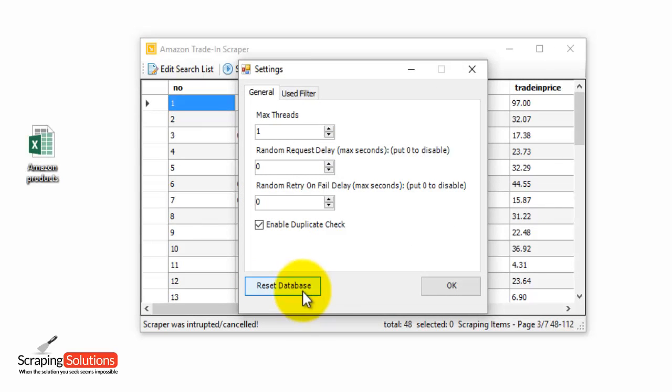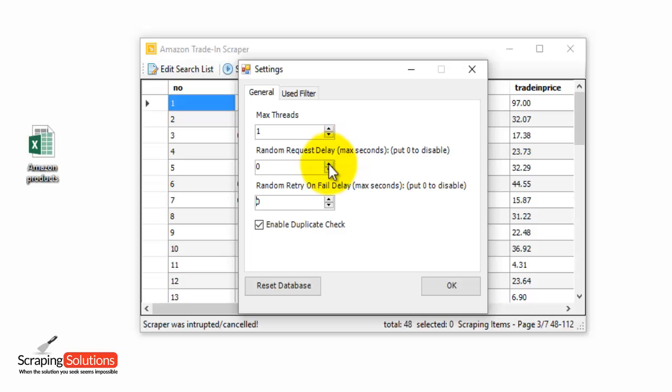Okay, I'll just talk about some of the other settings we have here under the general tab. This random request delay is useful if you don't want your IP address to get banned. So it's recommended you use this. Just select the amount of seconds you want for the delay.